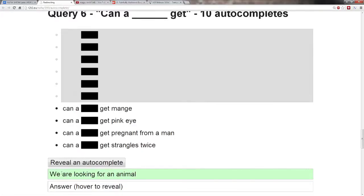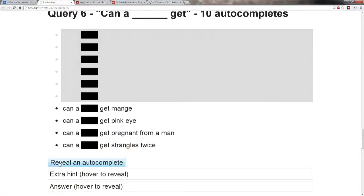We are looking for an animal. Okay, I get this. So we got can a blank get strangles twice, get pregnant from a man, get pink eye, get mange?